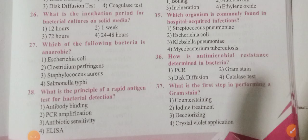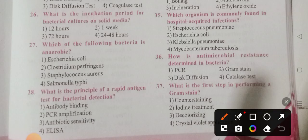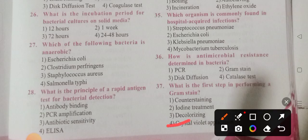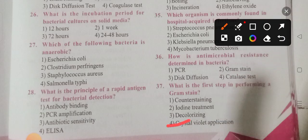Question 37: What is the first step in performing a gram stain? The options are: counter-staining, iodine treatment, decolorizing, and crystal violet application. Option 4 is the correct answer: crystal violet application.